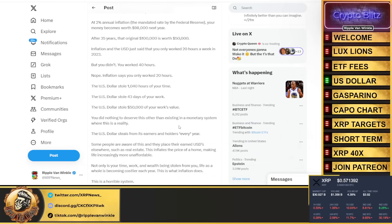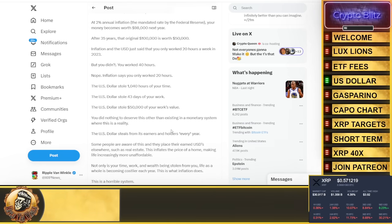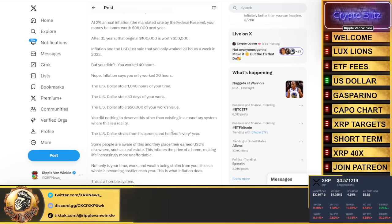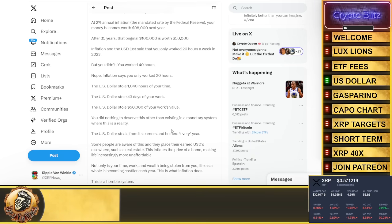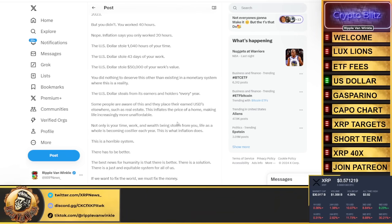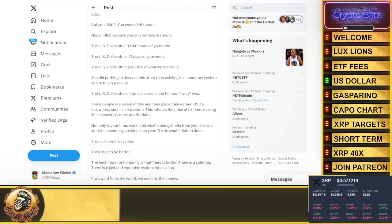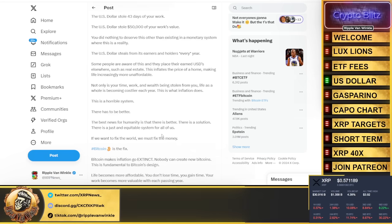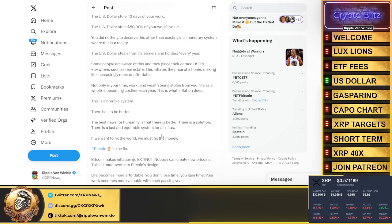Your money becomes worth $98,000 next year. After 35 years, that original $100k is now worth $50,000. Inflation in the U.S. dollar just said that you worked 20 hours a week in 2023, but you didn't—you worked 40 hours.